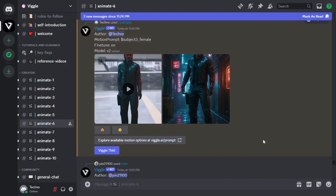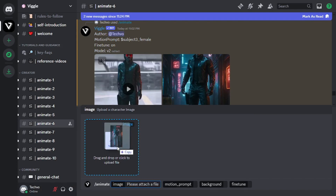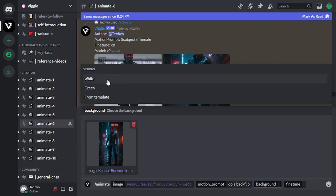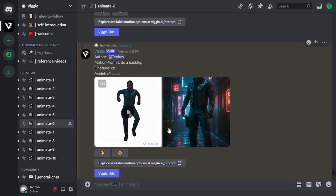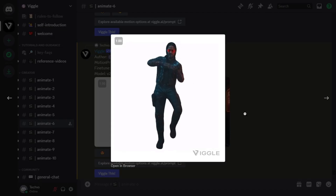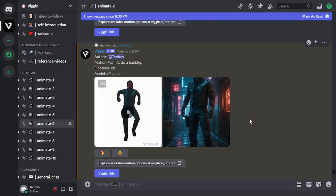Now let's try the animate feature with one of our own prompts. As I mentioned earlier, it does a pretty good job with built-in prompts, but it actually fails to interpret the meaning behind our own prompts. Select animate again, drop the same image, and give it a prompt of 'do a backflip.' Set the background as white and turn on the fine tune. Well, it doesn't look like a backflip to me at all. So if you have to use the animate feature, I suggest you only go with built-in prompts.